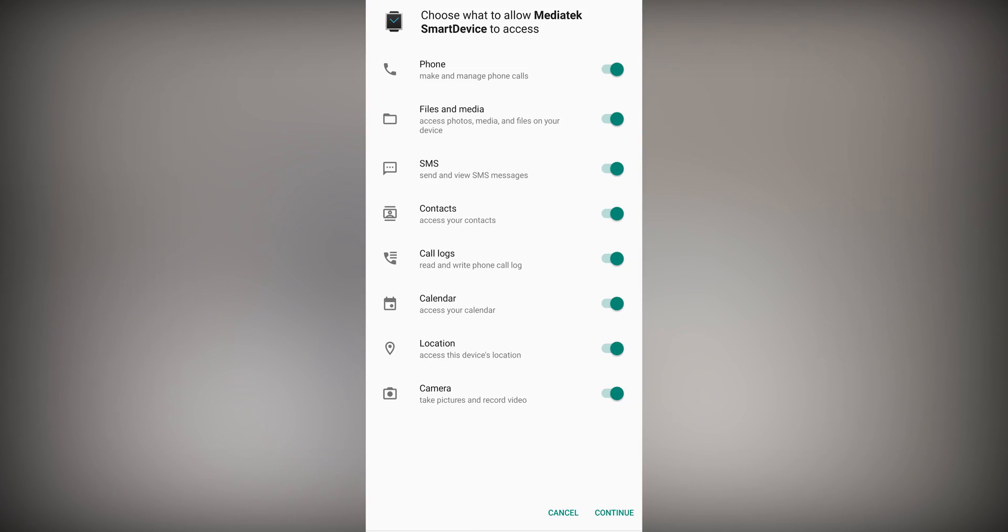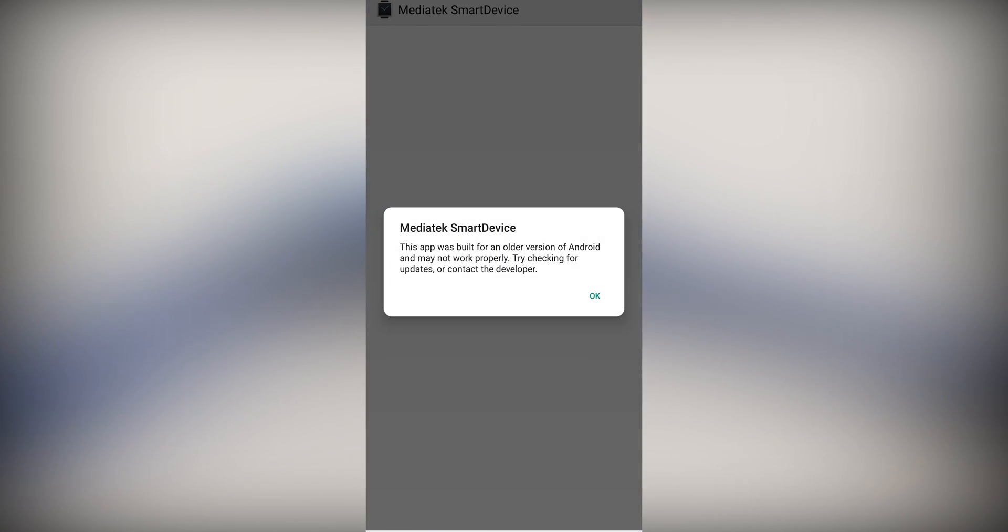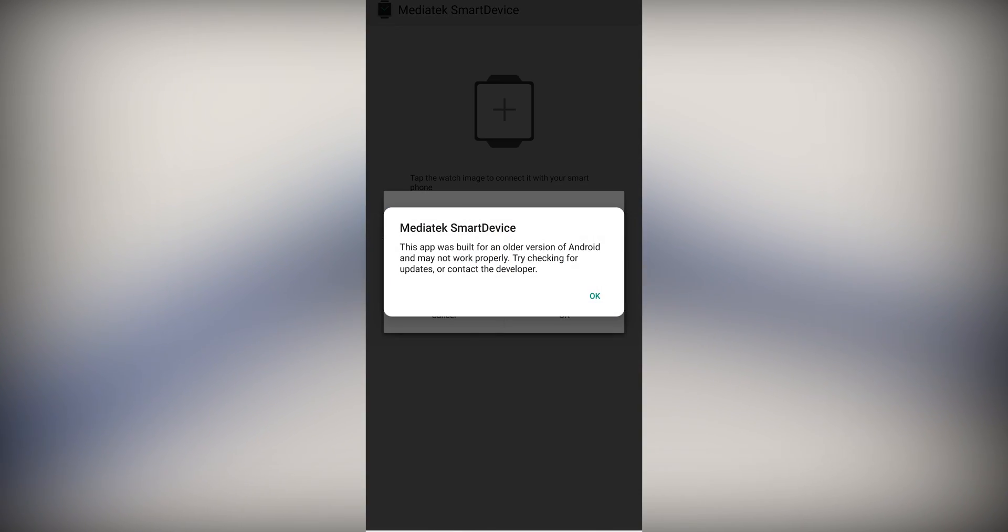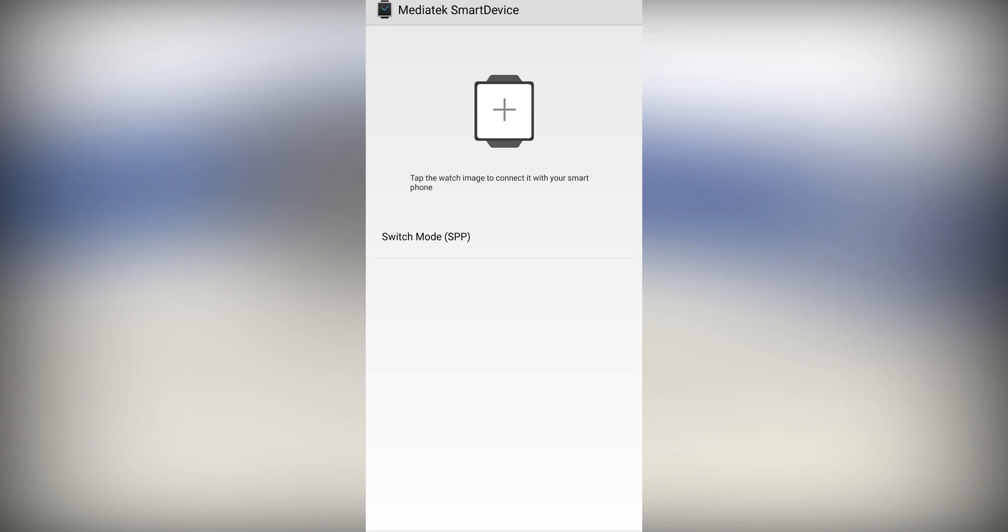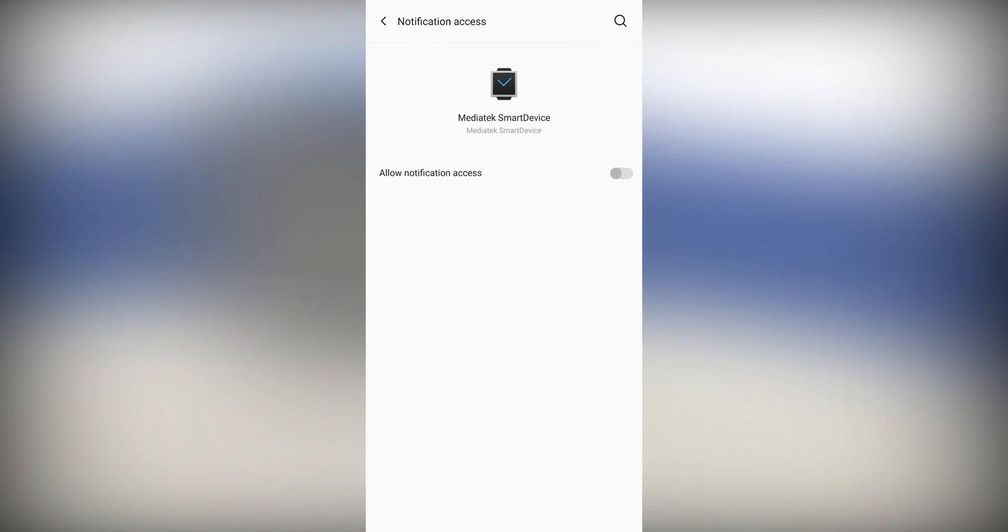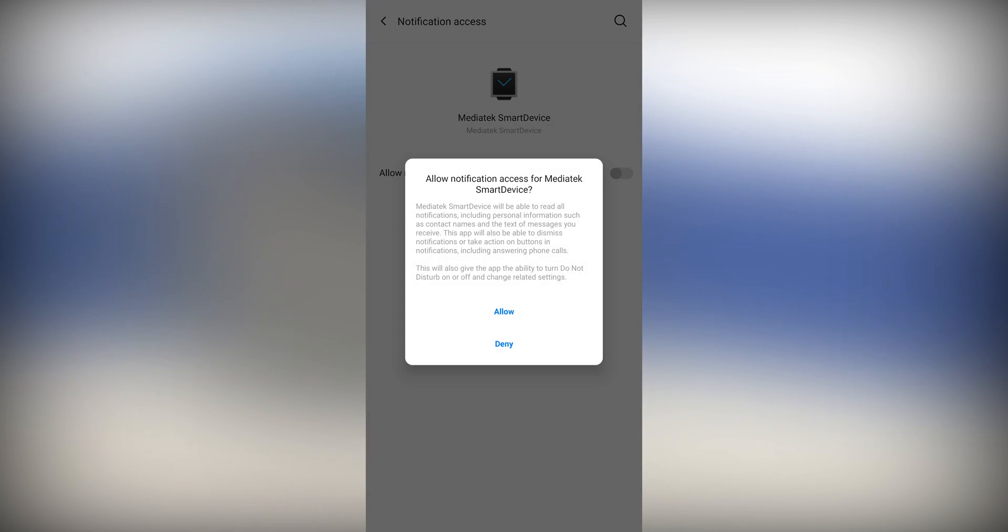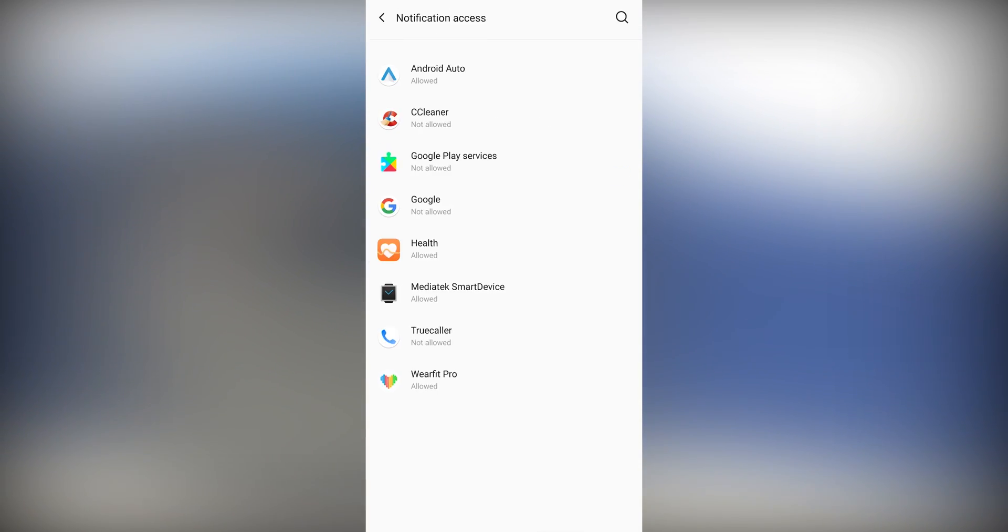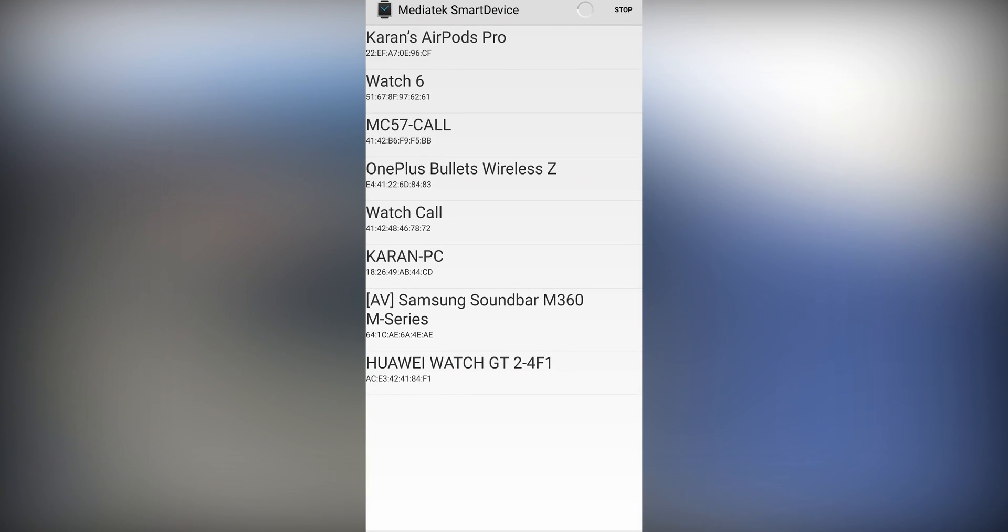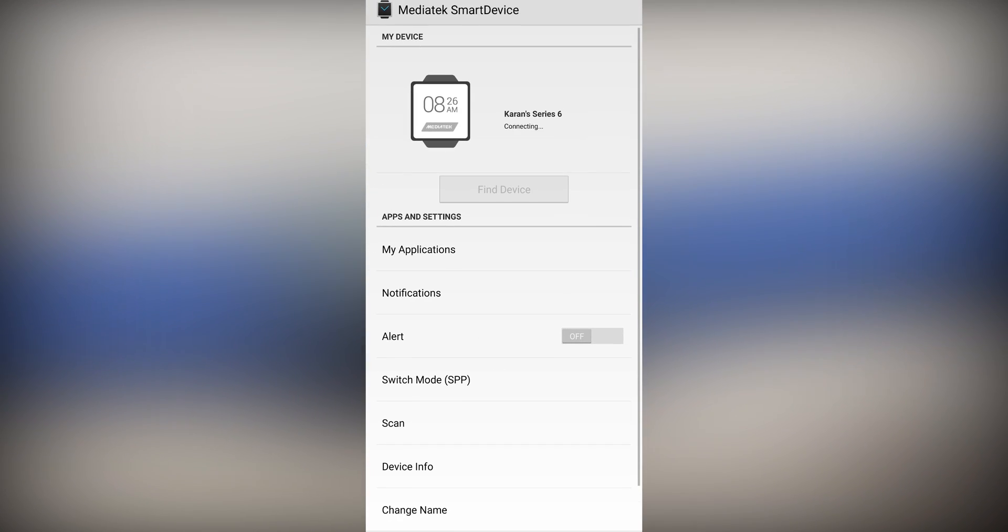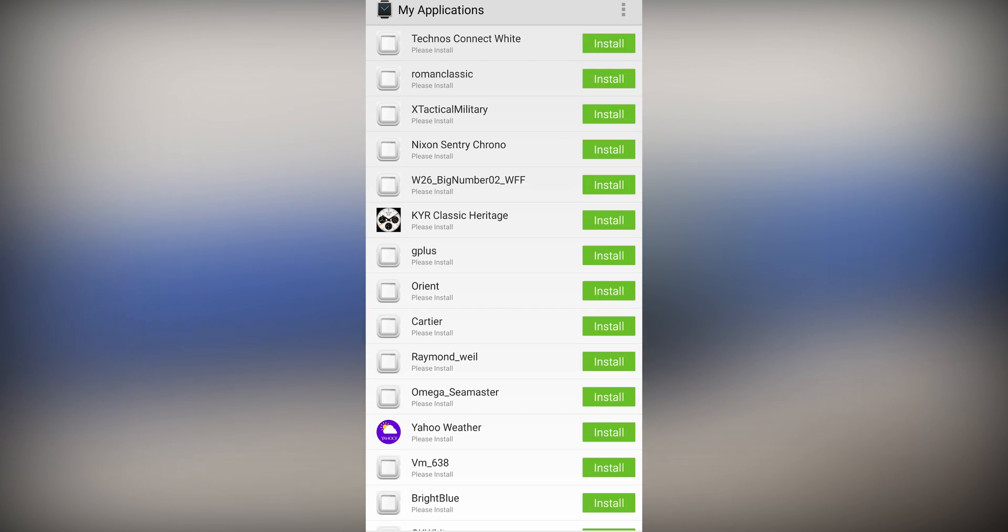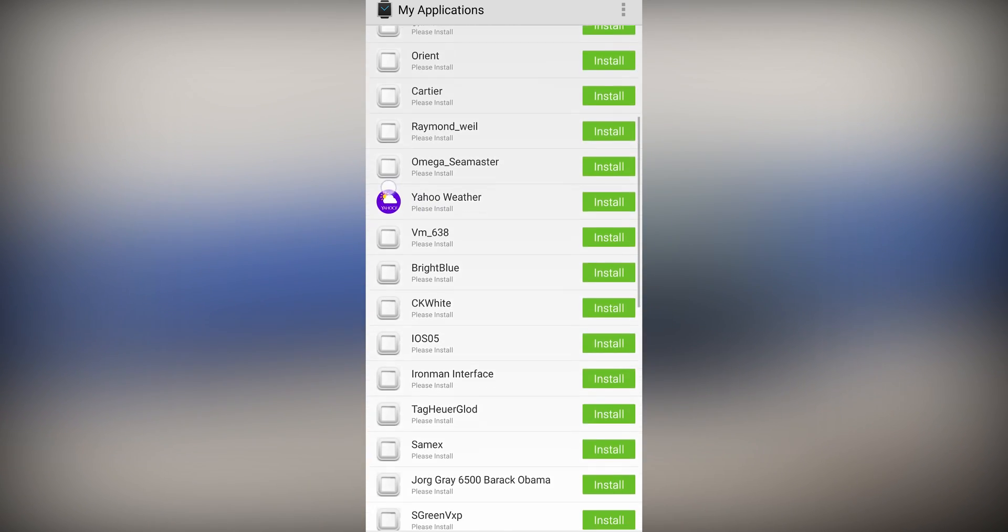Now open the application which we just installed. Connect your watch with phone and click on watch image and select your watch. Now go to my applications and install the watch face which we downloaded.